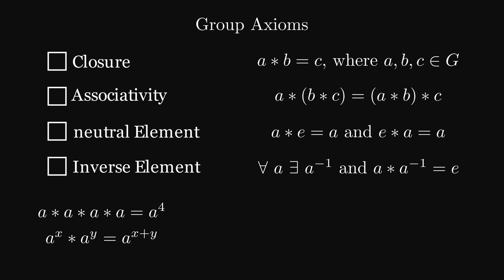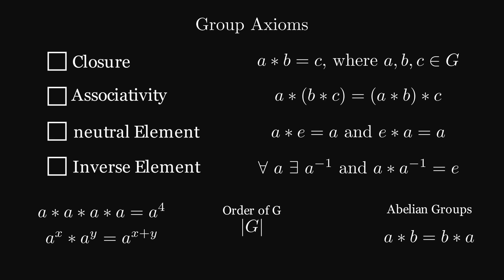This notation should ring a bell, since it's like exponentiation. Also the order of a group is the number of elements in G. If a group satisfies commutativity, that means A connected with B is the same as B connected with A, it gets the privilege of being called an abelian group.